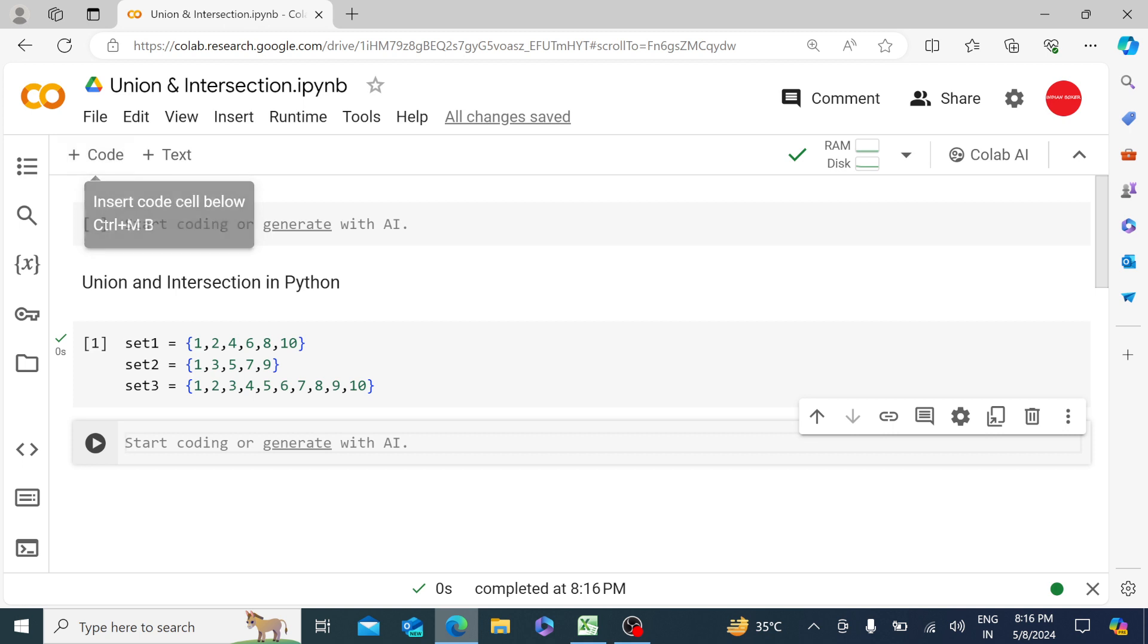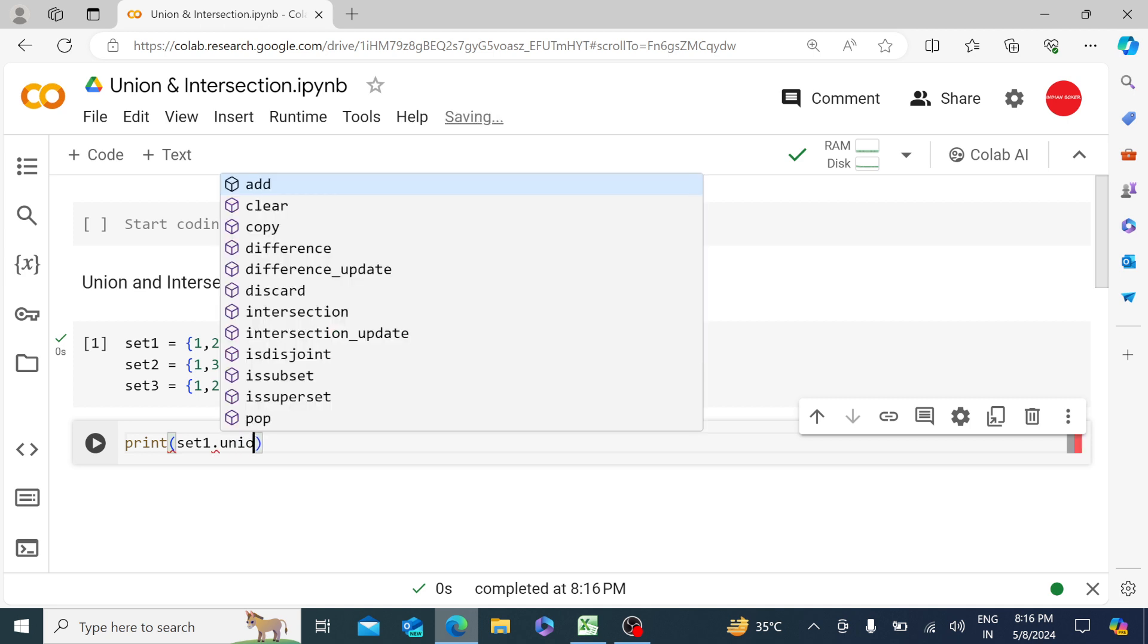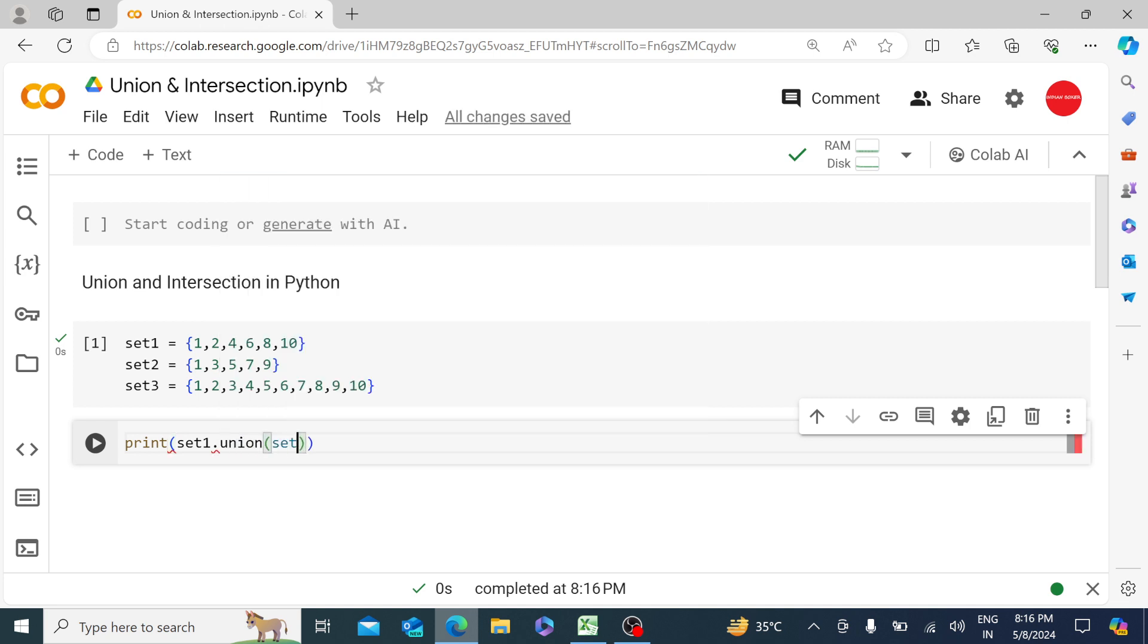So running a union in Python is very straightforward. You just have to say print set1.union(set2) and run it.